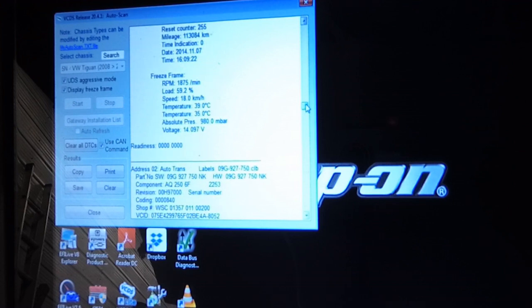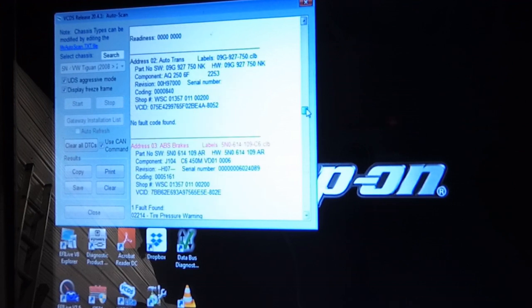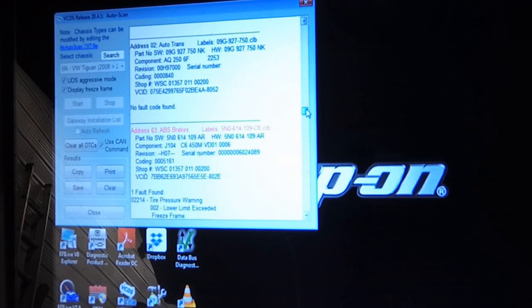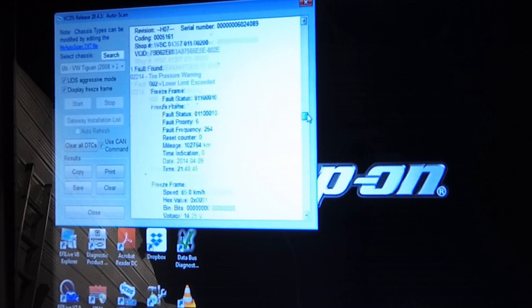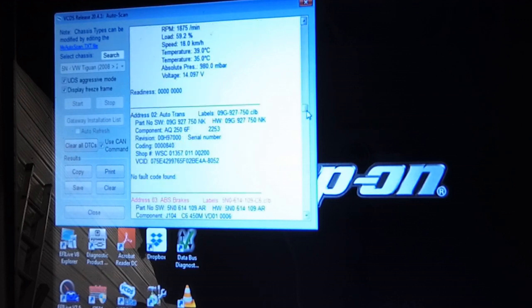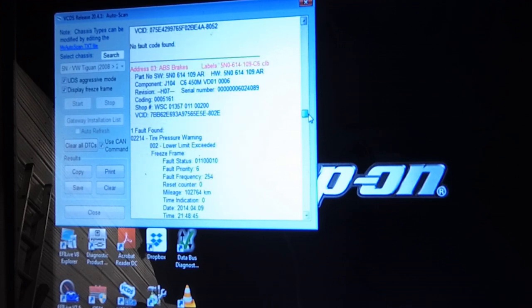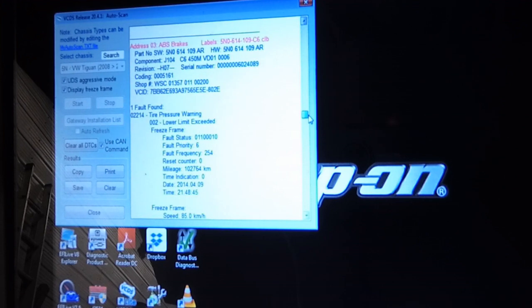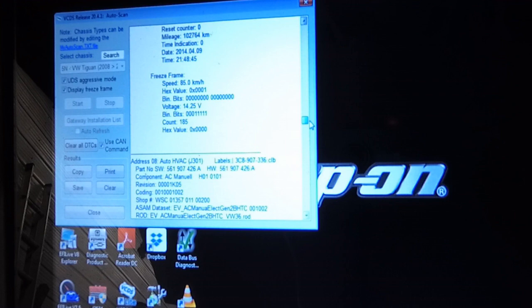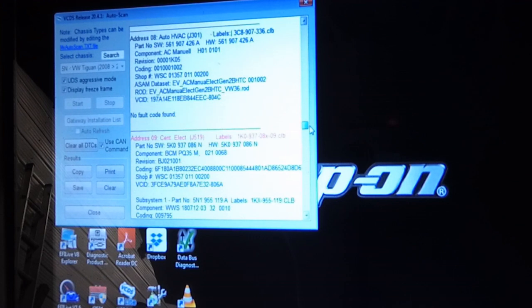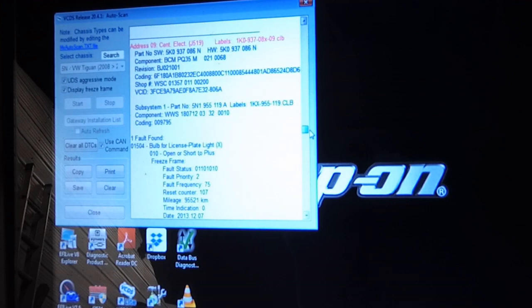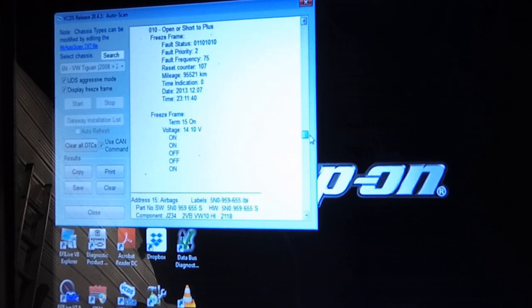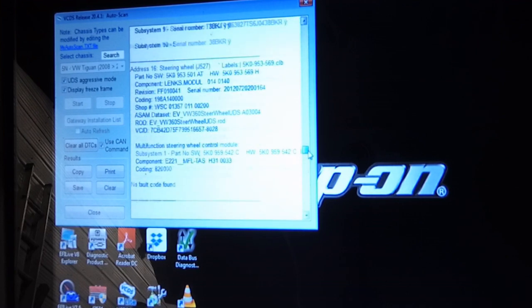Cylinder 2 misfire, cylinder 1 misfire. So chances are we've got multiple cylinder misfires. ABS fault codes, tire pressure warning. That's all I see in the ABS. Central electronics, license plate light bulb. That's important.